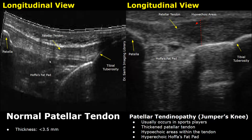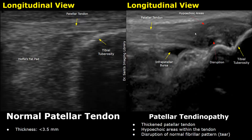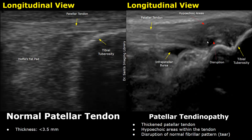Here is another image of tendinopathy. The tendon is thickened; this is the affected area. It has hypoechoic areas as well as a small disruption. This anechoic area represents a tear, and there is edema and fluid collection which makes this affected area hypoechoic.